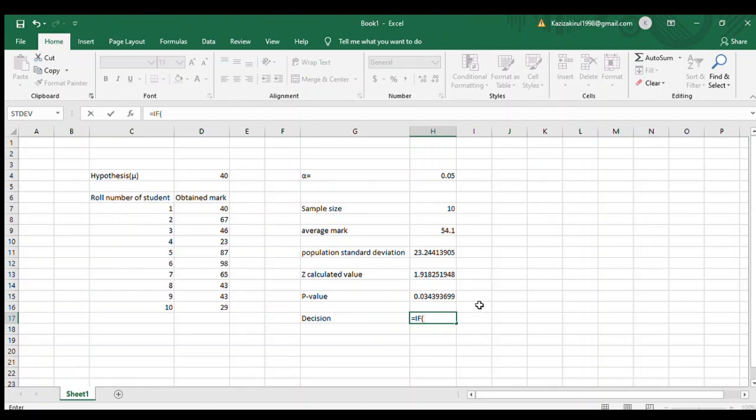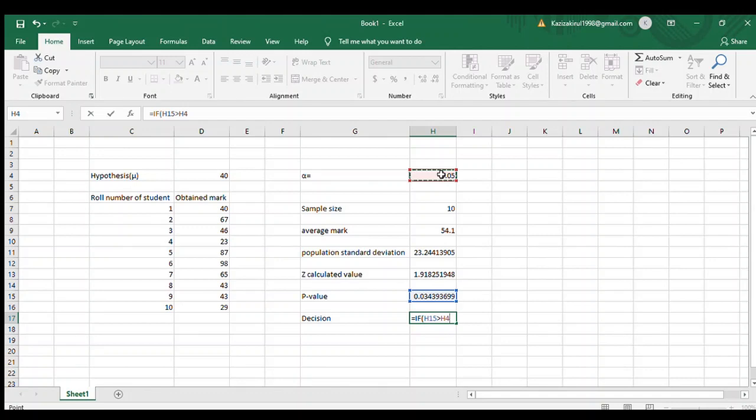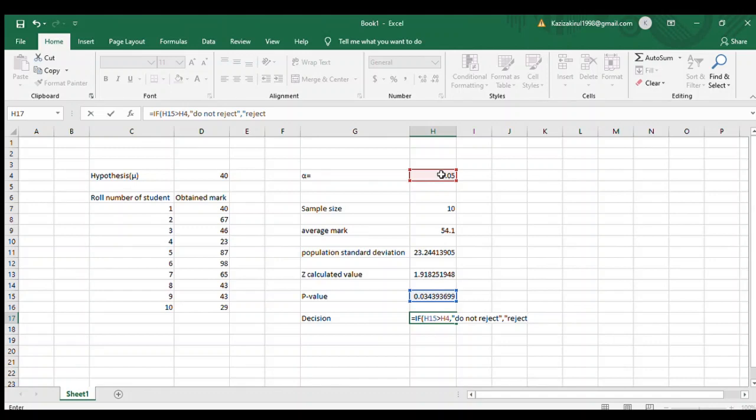If p-value is greater than alpha, then the true statement will be 'do not reject.' Close bracket. The false statement will be 'reject.'